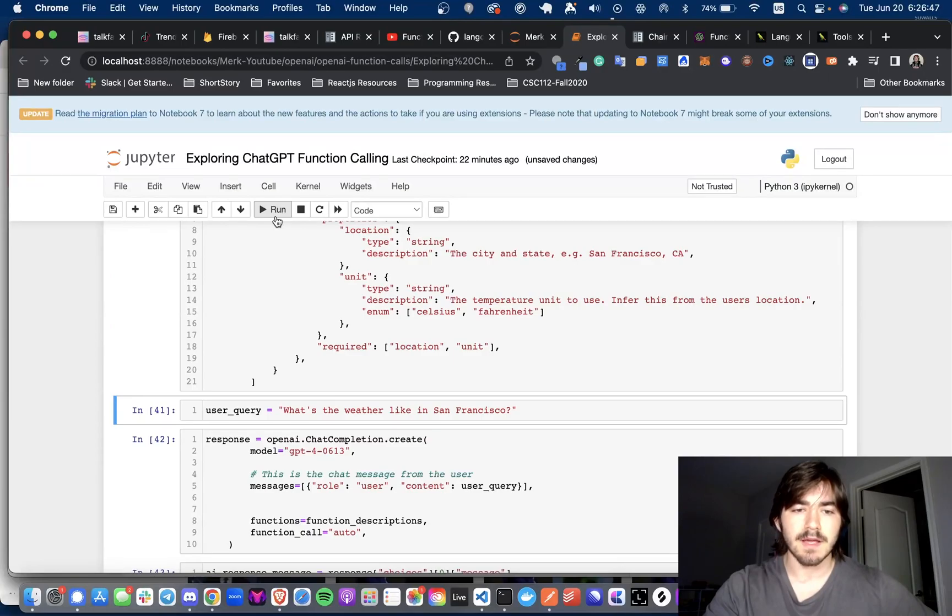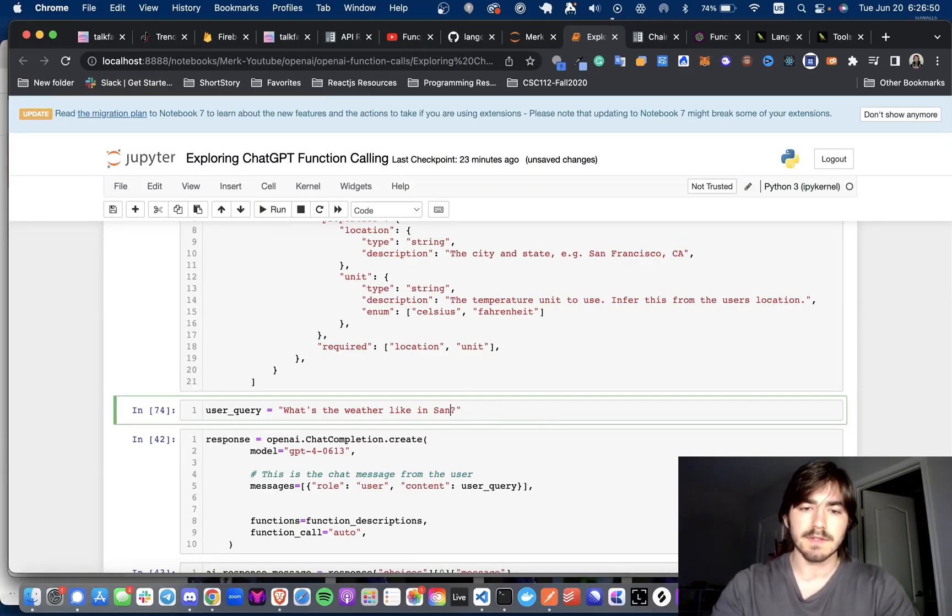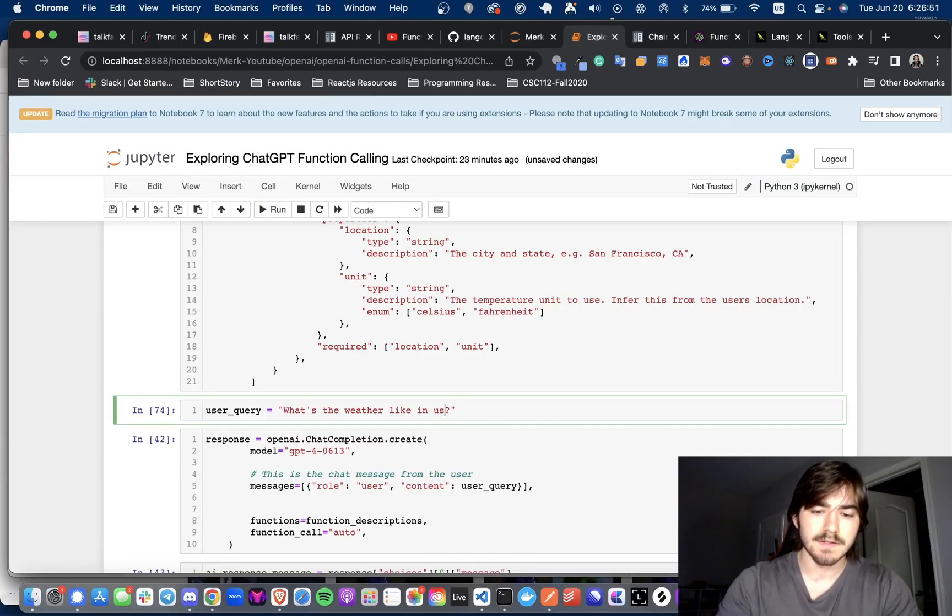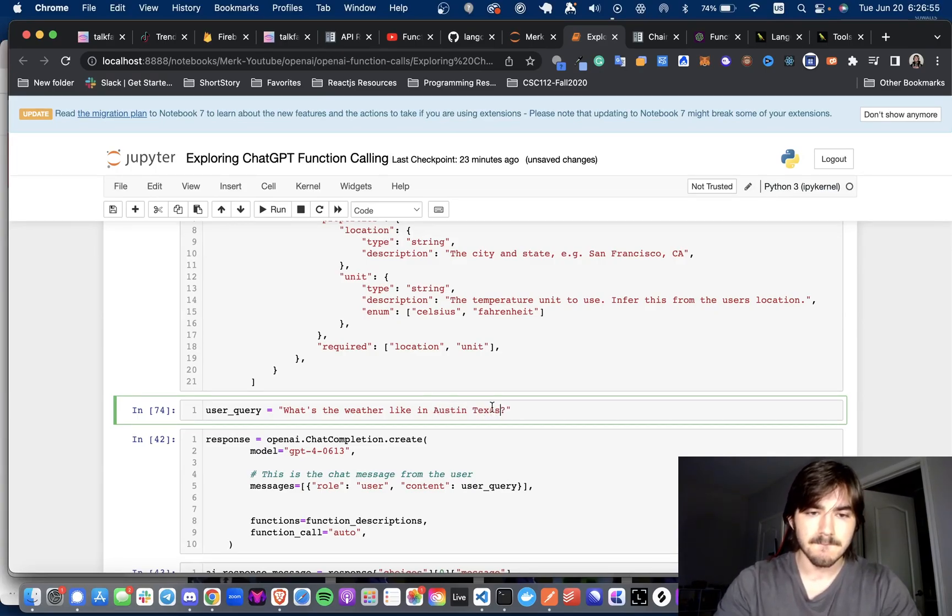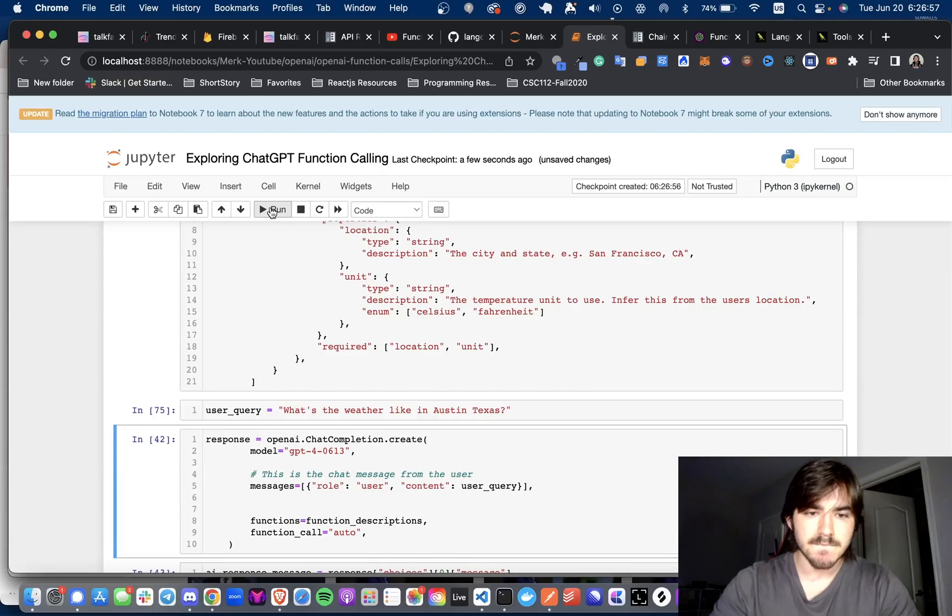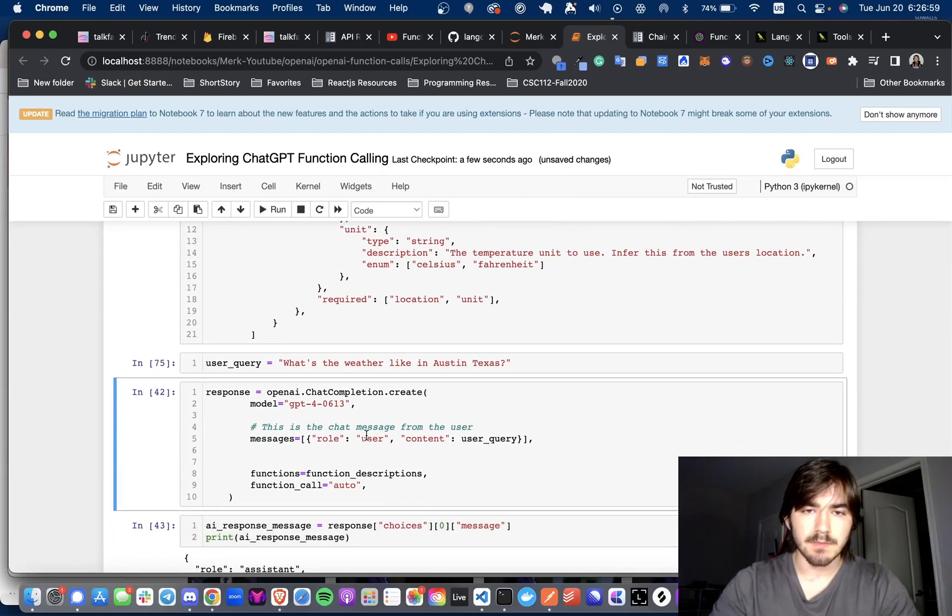And then we have our user query, so what's the weather like in, let's say, Austin, Texas. And here we're just doing it with plain OpenAI first, so chat completion create.